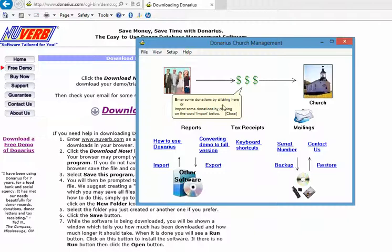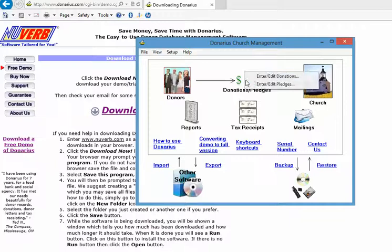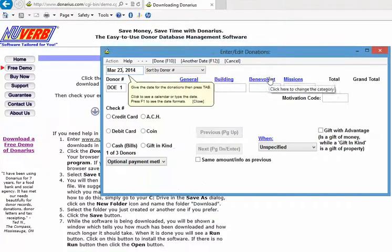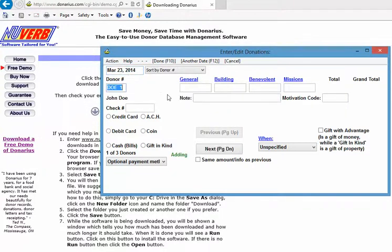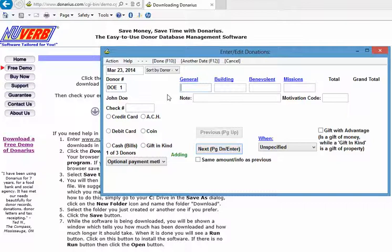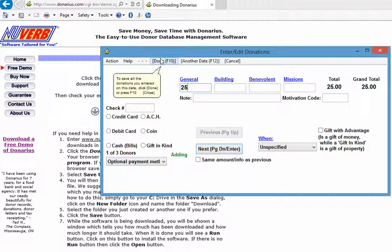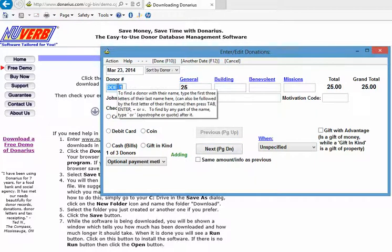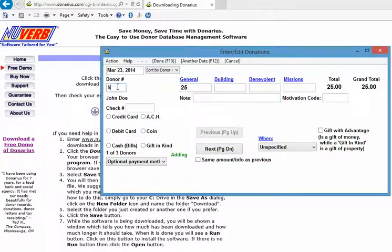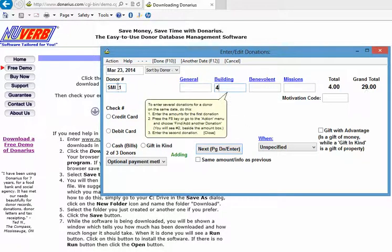And it tells you that you should be entering some donation because you haven't entered any yet or we can import them from our previous software. So we'll enter a few donations and we'll say that it's going to be for March the 23rd which was a Sunday, and we'll say that John Doe gave $25. When we're done entering all the donations we click done up at the top. We're going to go to the next person either by clicking next here or we can type the first three letters of the person's last name, which is Smith, and we get to Jane Smith.